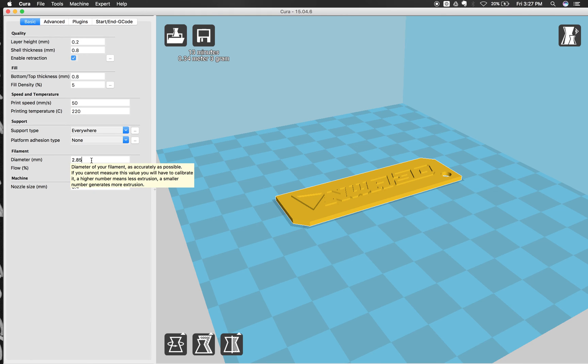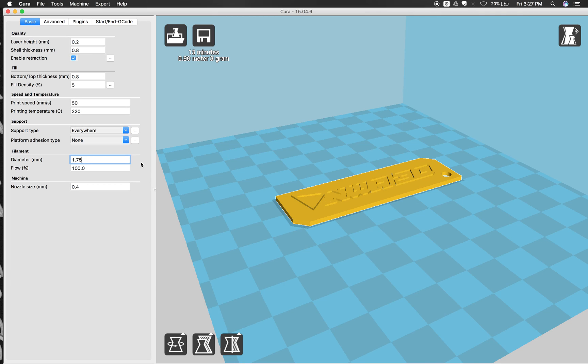And then the last thing we're going to change is the diameter to 1.75. And that's the diameter of the filament itself. So these are all the values that we want to have set up for our printer.